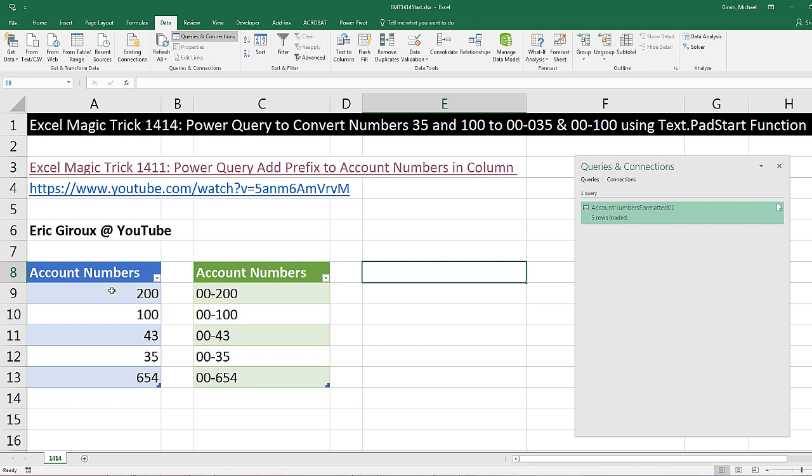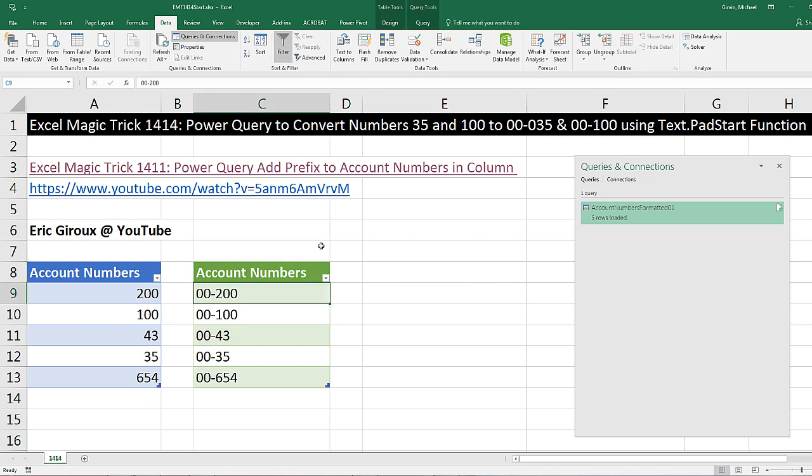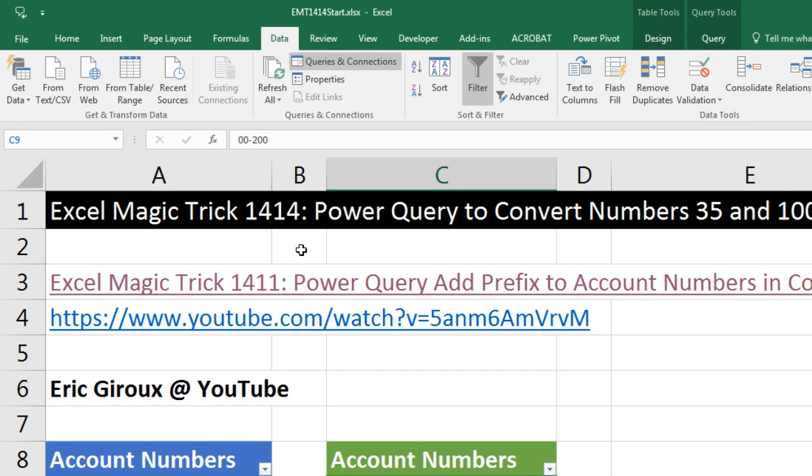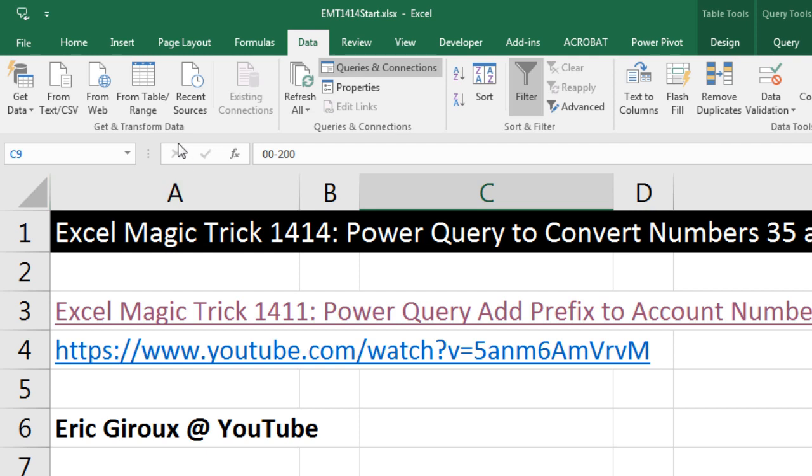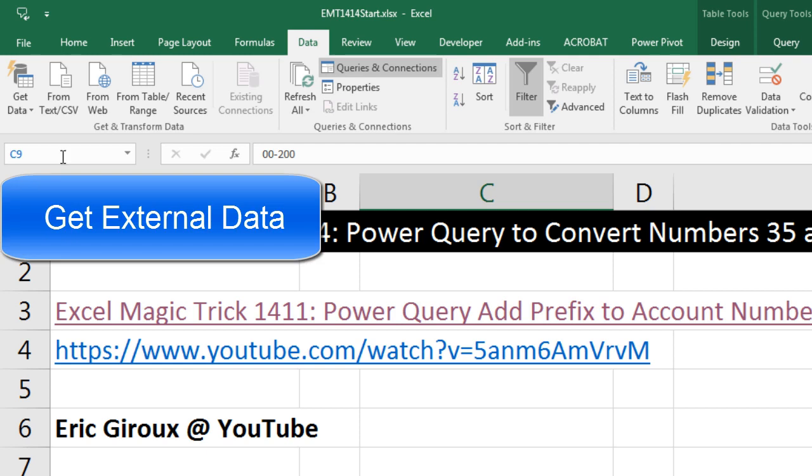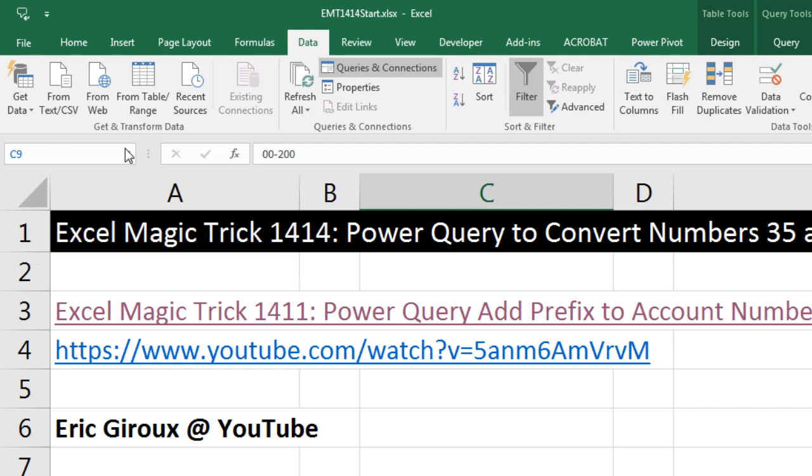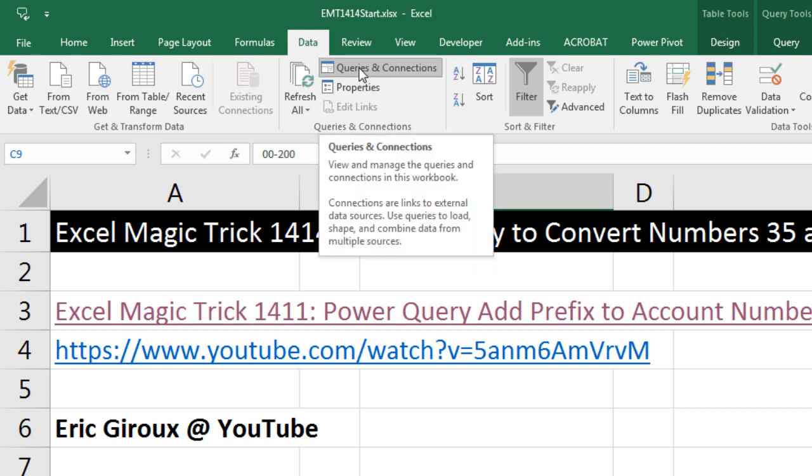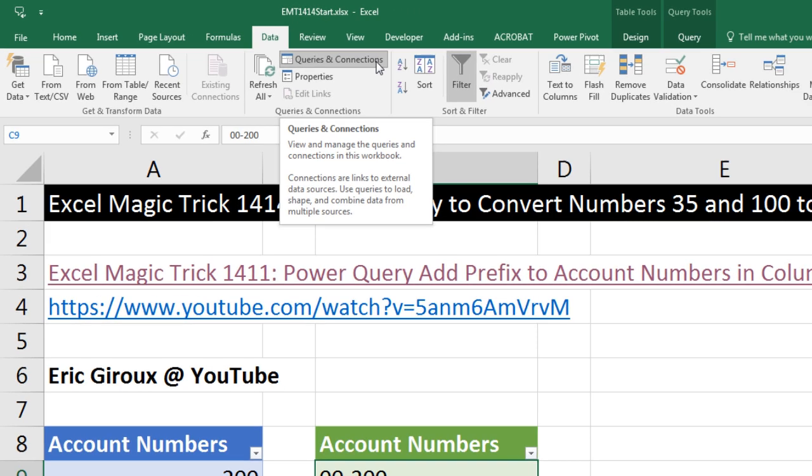Now I've already done one Power Query conversion from this table. You can see it in the Queries and Connection window. I'm using the latest updated version of Excel, so this looks different than in past versions. It used to be Get Data and Get and Transform was on the right, but now they have Get and Transform on the left and Queries and Connections, a new group on the right. Queries used to be Show Queries button and Connections used to be Existing Connections button.